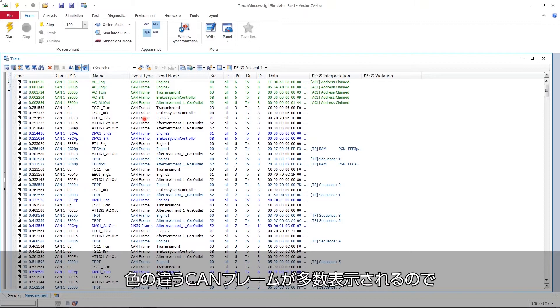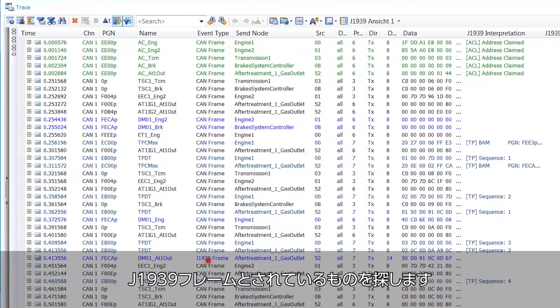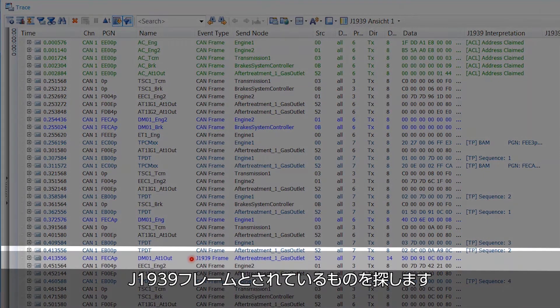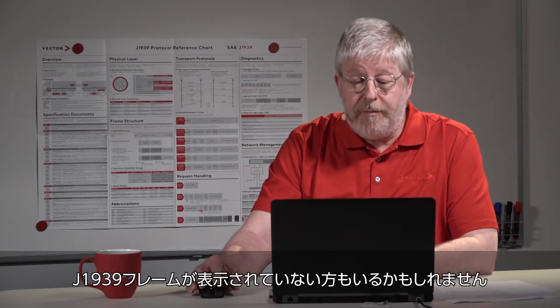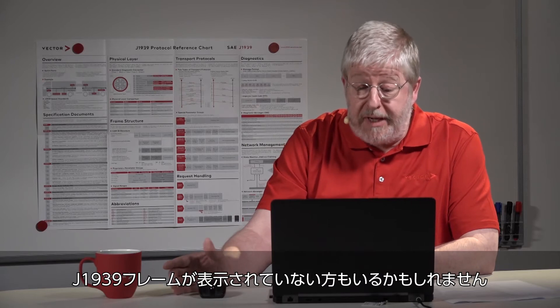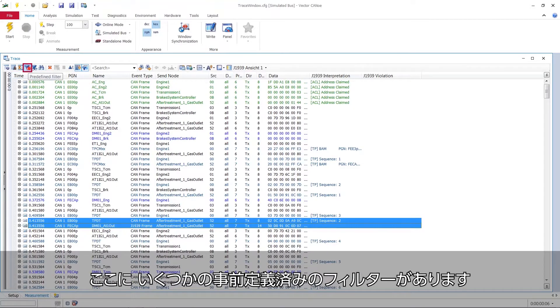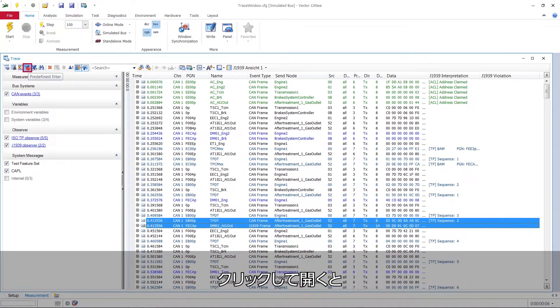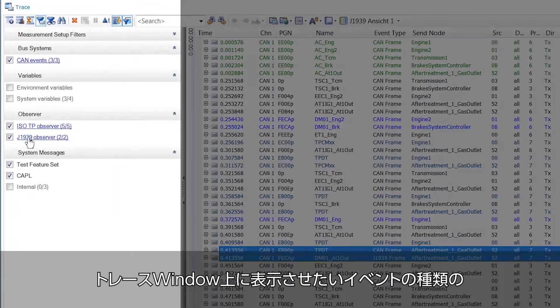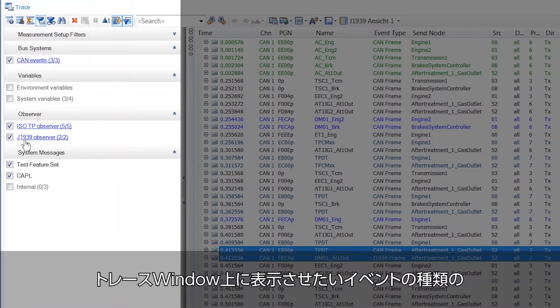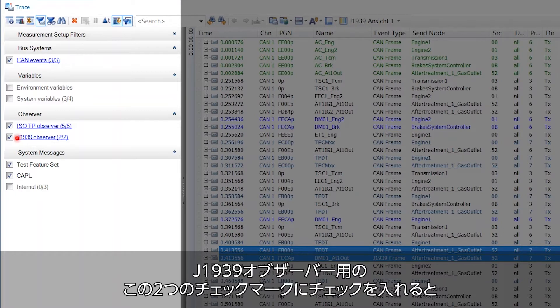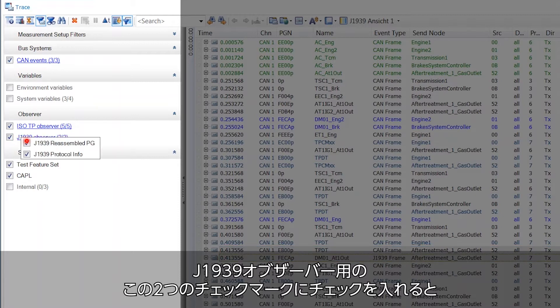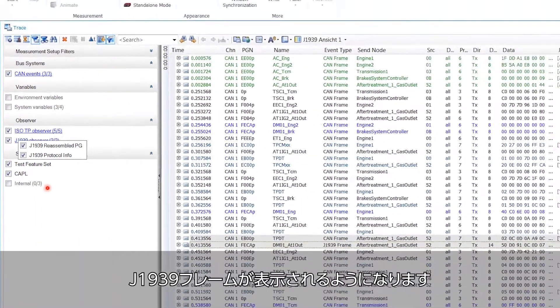We see a lot of CAN frames here in different colors and then we eventually hit something called a J1939 frame. Now some of you may not even see that and I can tell you why. Look up here, you have the predefined filters. If I click on that it opens up and here I can choose what kind or types of events I want to see on my trace window and which not. And I have to check on here these two checkmarks for the J1939 observer. Then you will see the J1939 frames.